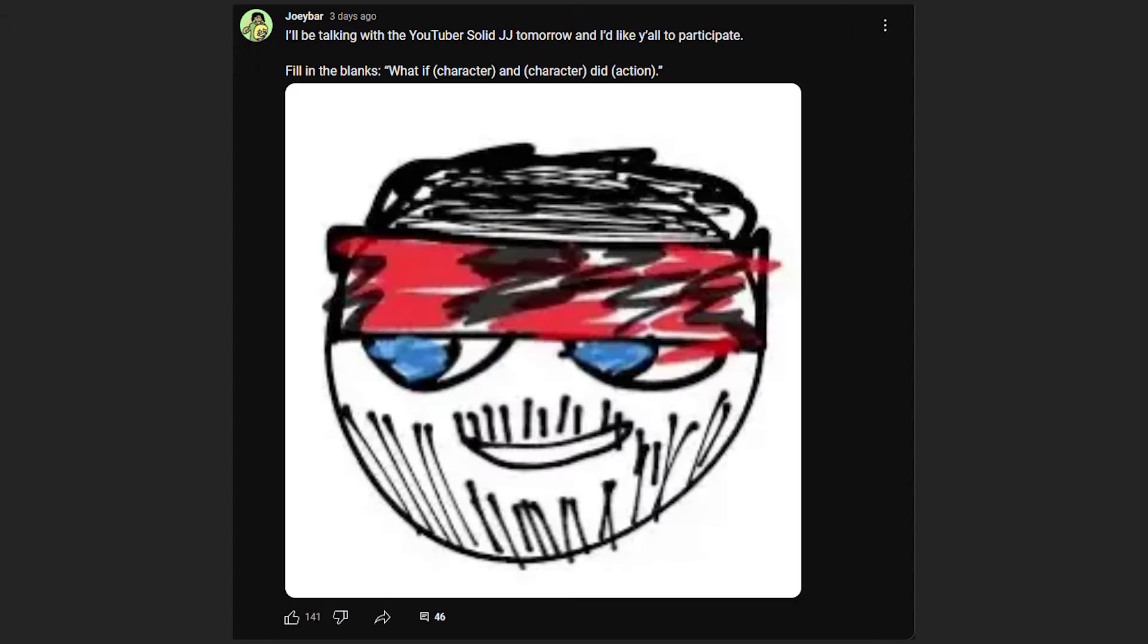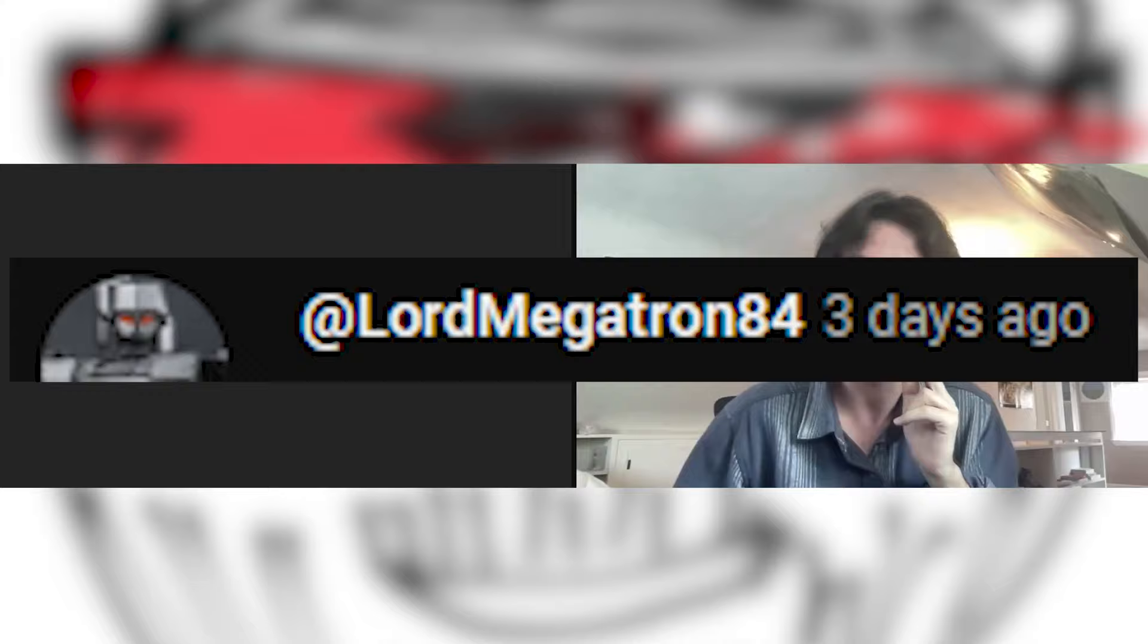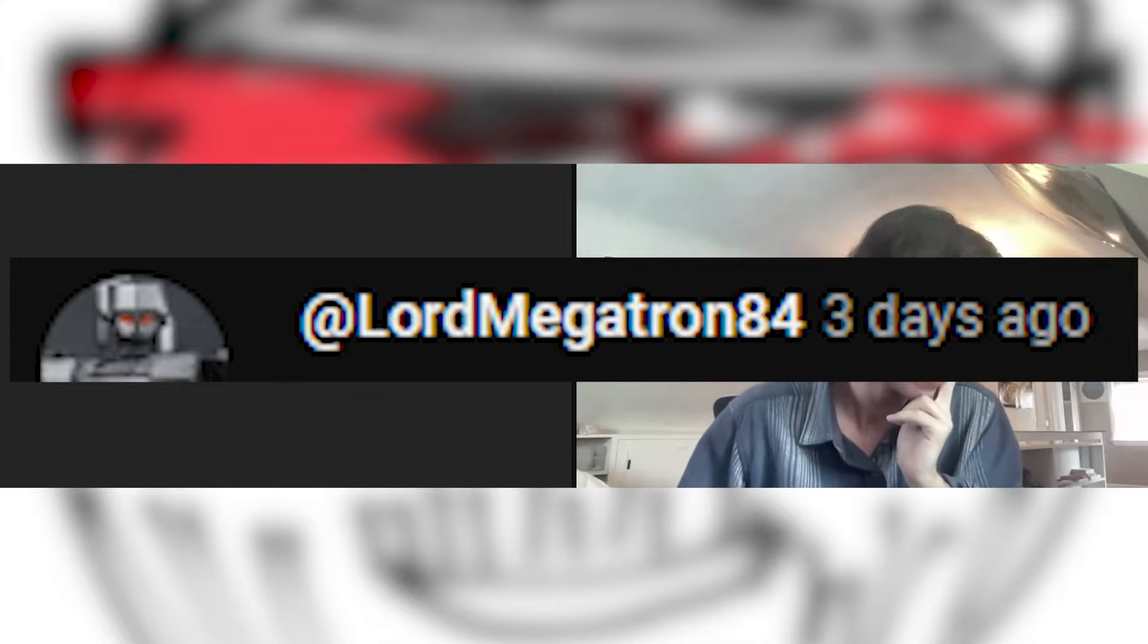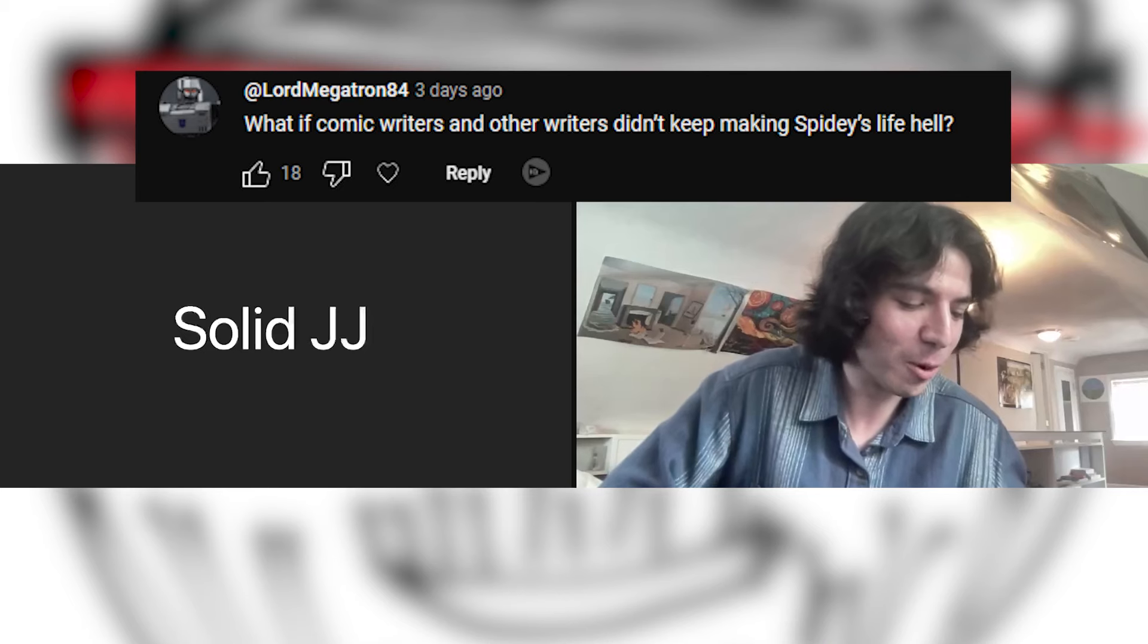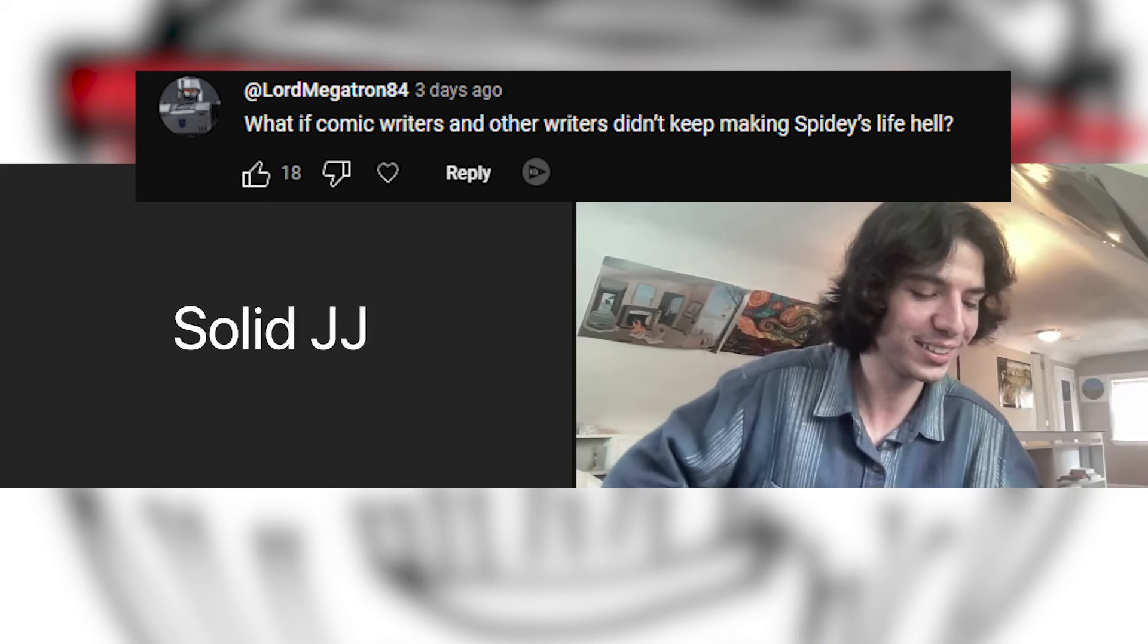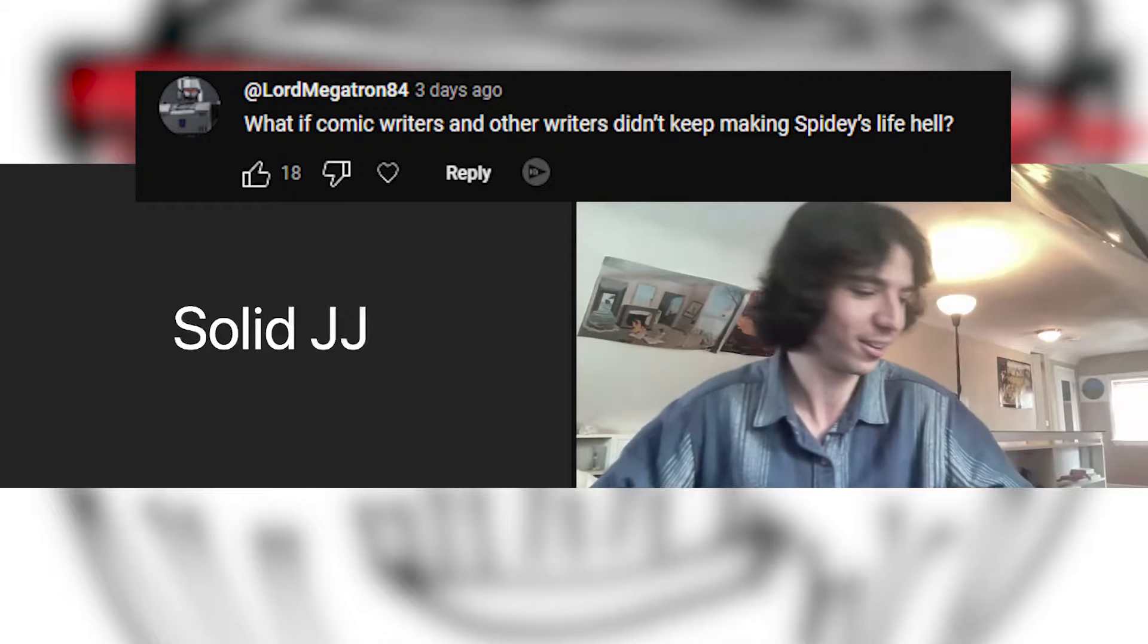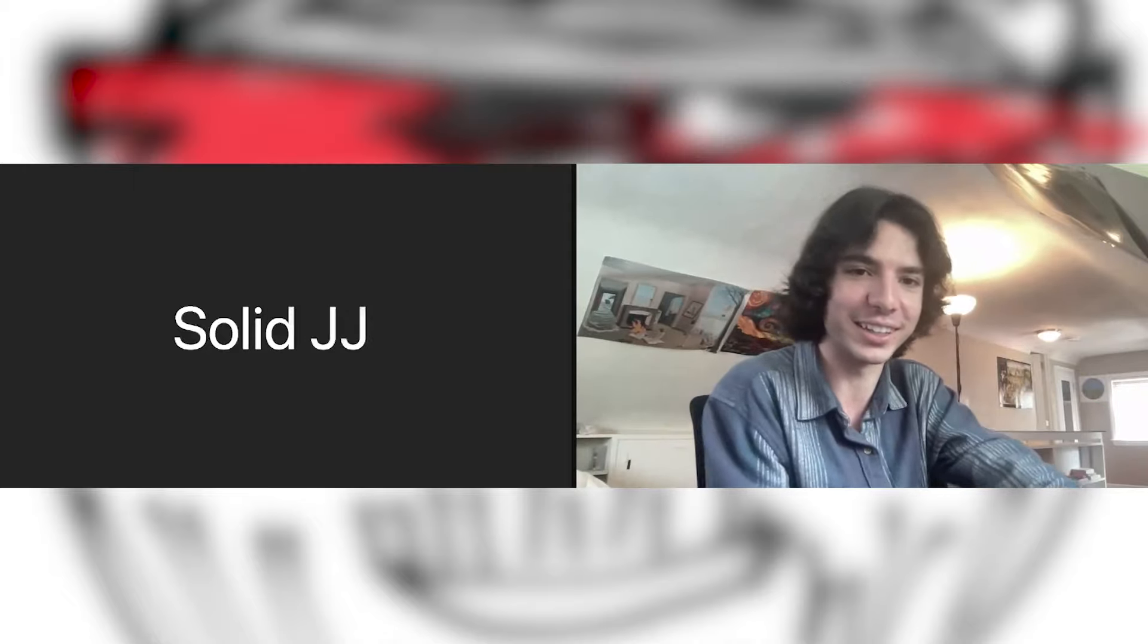Yeah, I'm very excited. God's brightest commenting here, let's see what they got. Okay, Lord Megatron 84. Already off to a great start. Lord Megatron 1383 was taken. What if comic writers and other writers didn't keep making Spidey's life hell?